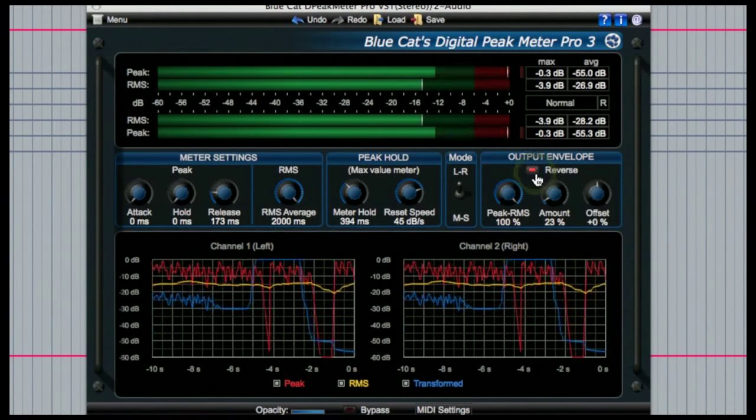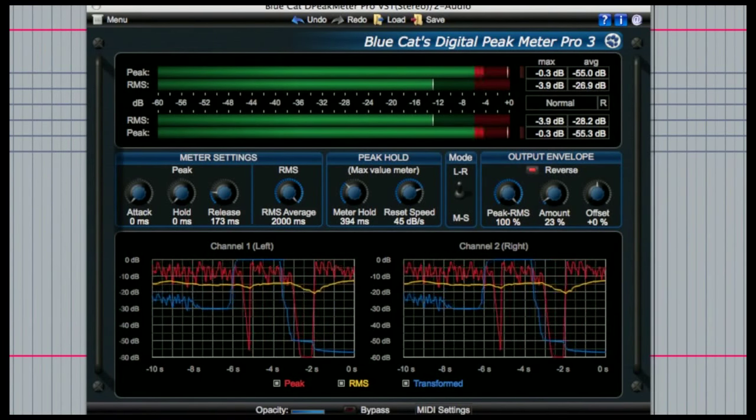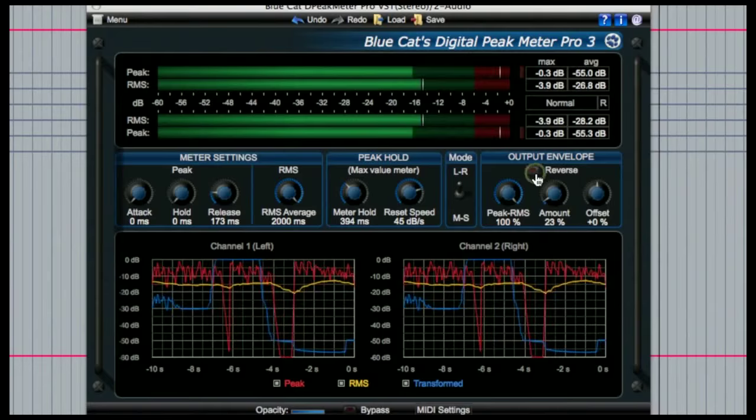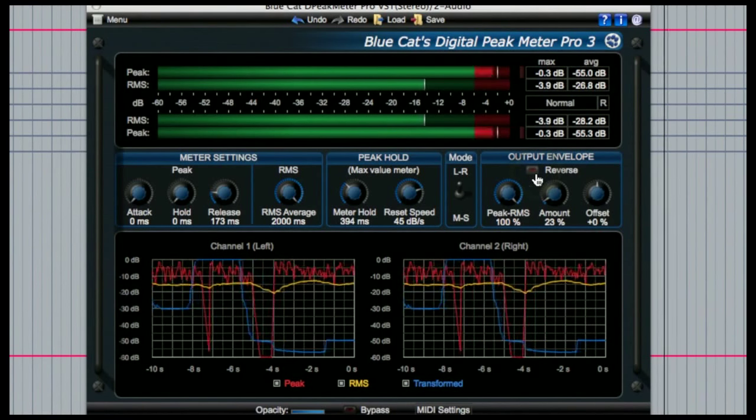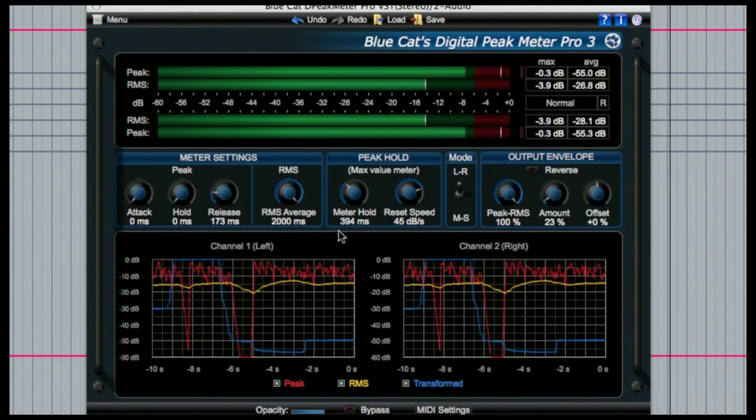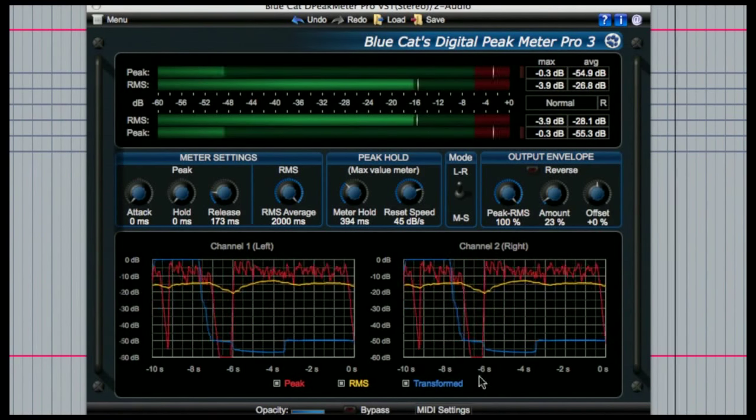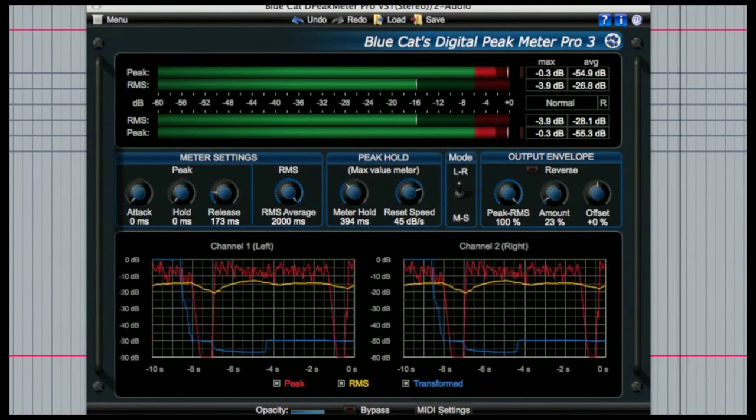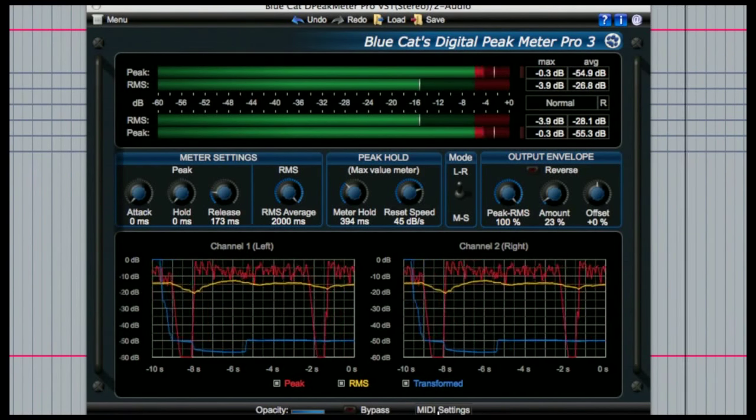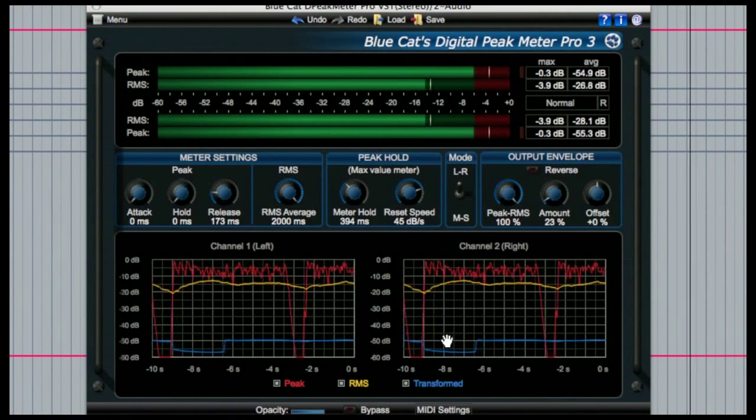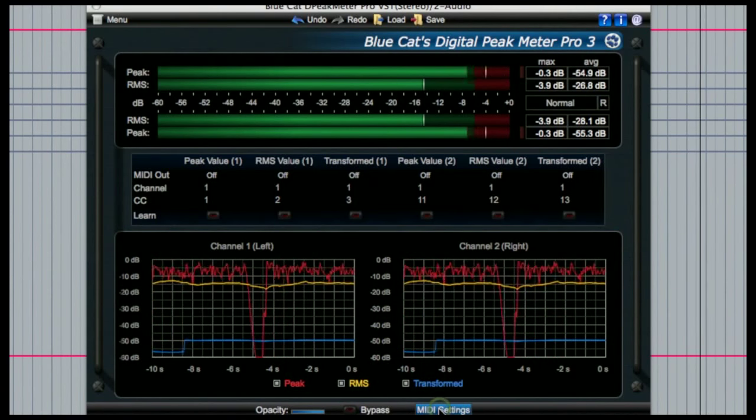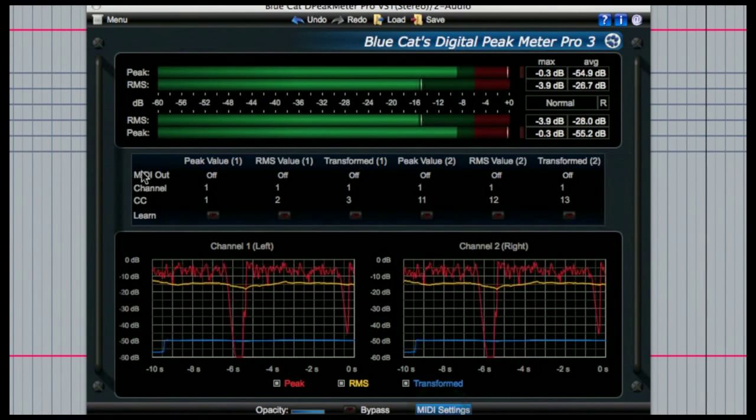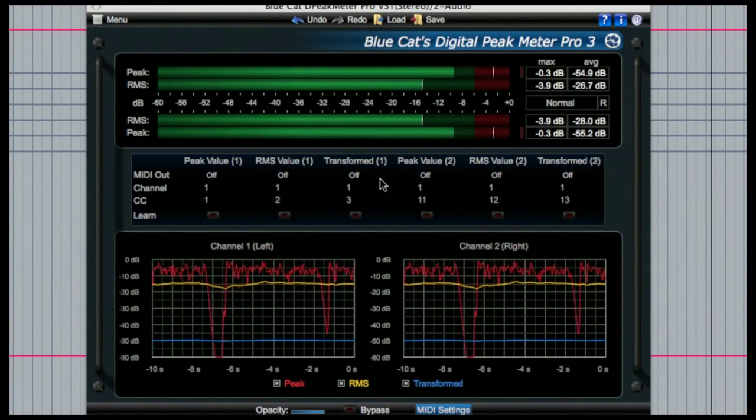Then finally the last thing I'll mention about this peak meter device is something that's not actually too obvious by looking at it. These output envelopes can actually be sent as MIDI values to another device in your system.